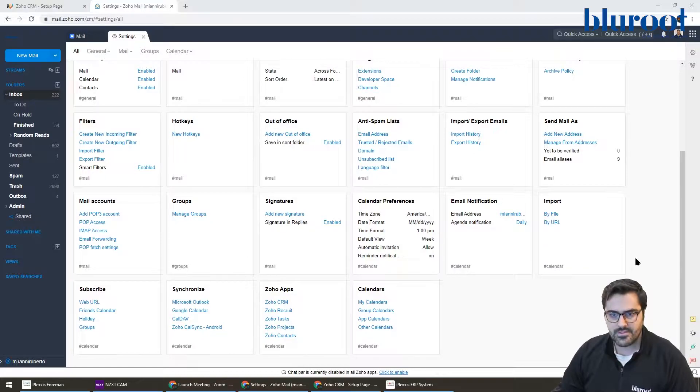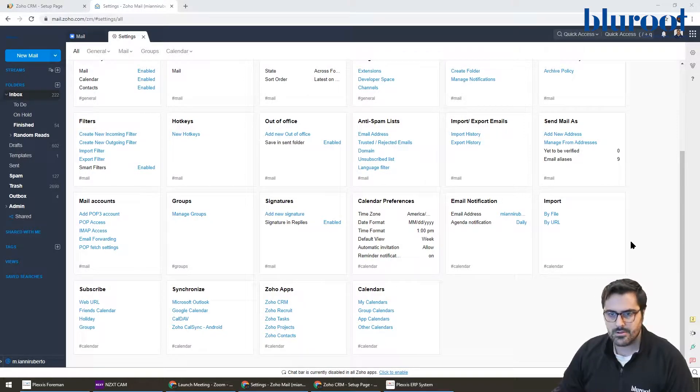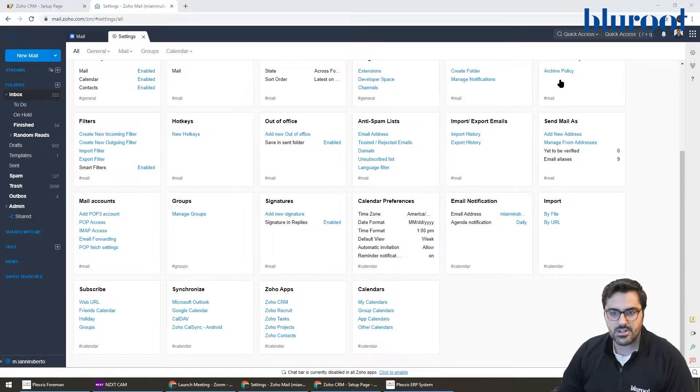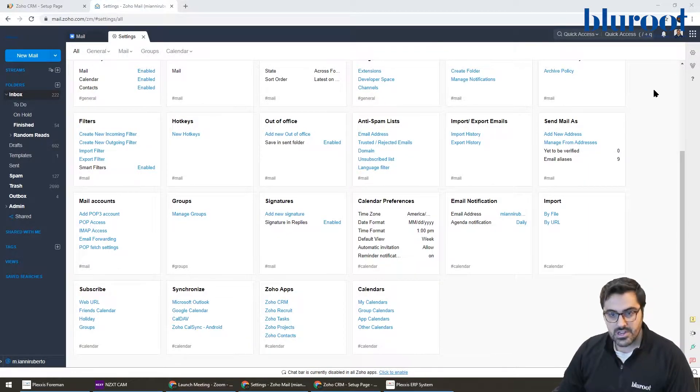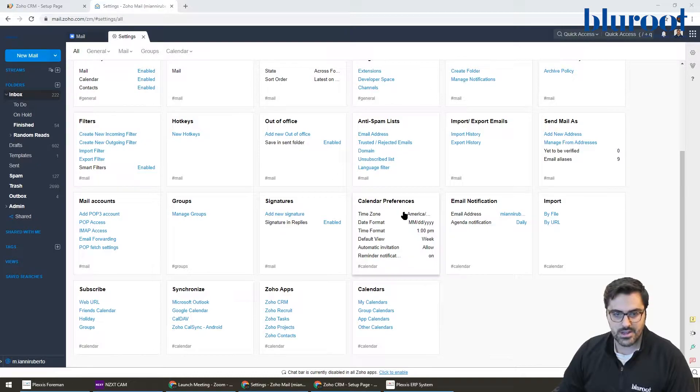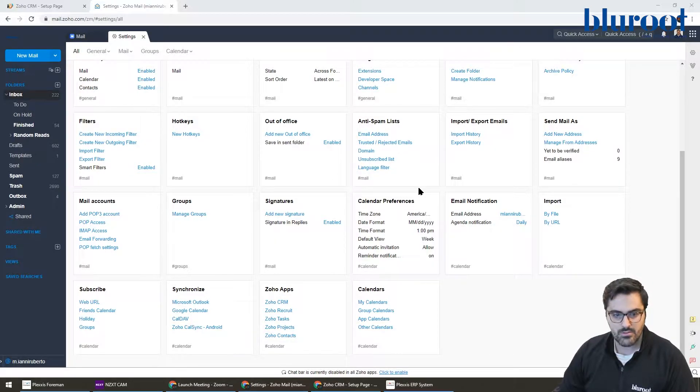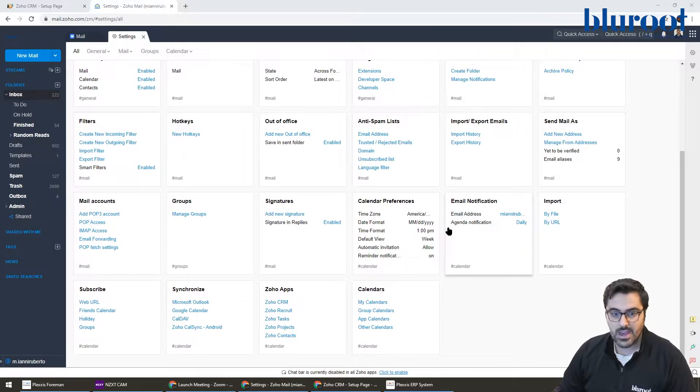So the first step you have to do is if you're a Zoho Mail user, you have to go into your settings. So when you log into Zoho Mail, go ahead and hit this little gear on the right hand side. When you hit this gear, you'll be brought to a page like this. Now it can be a little overwhelming, but where we need to go is to the IMAP settings.